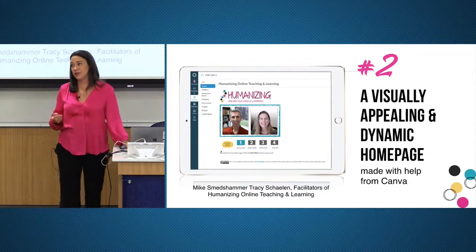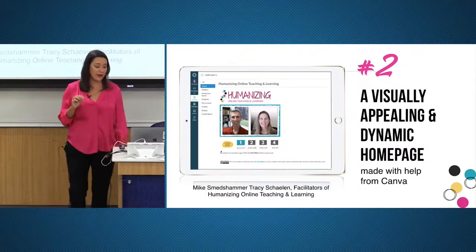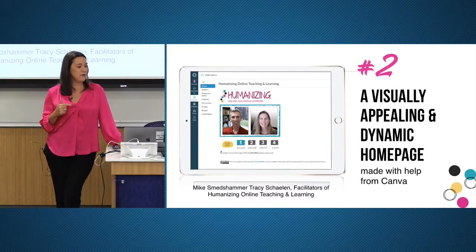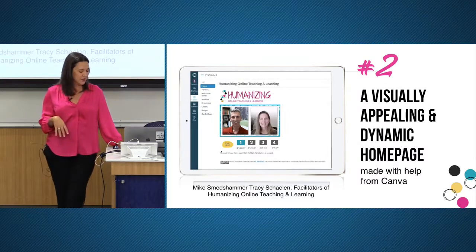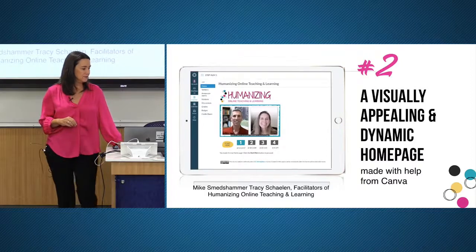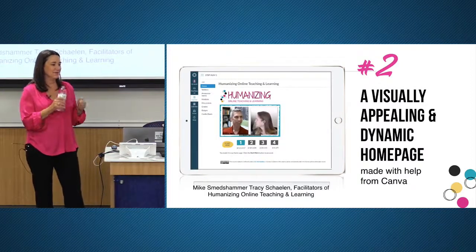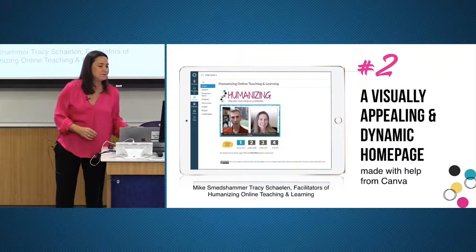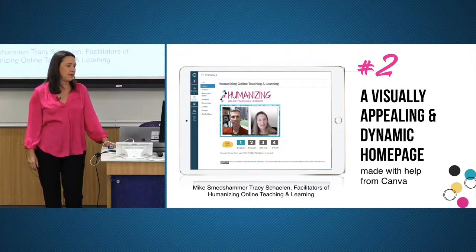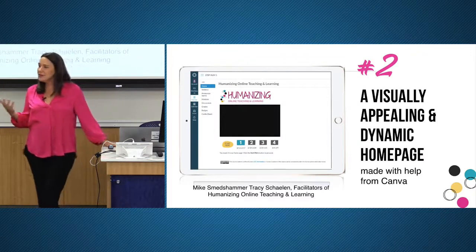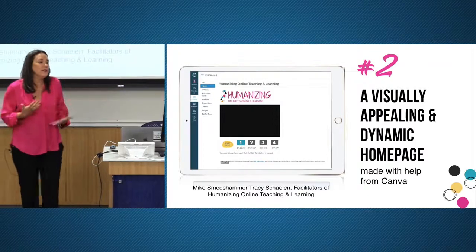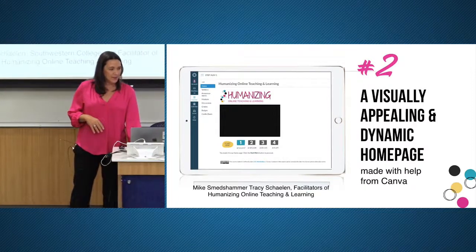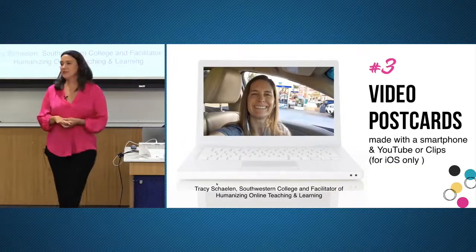When students get into the course, another humanizing practice is a visually appealing and dynamic home page — making sure there's a really clear 'start here' area. This is a home page from our humanizing online teaching and learning course, co-facilitated by Mike and Tracy. In their intro video, they say: 'Welcome to our home page. Click the start here button to go to the first page in our getting started module — it'll get you oriented to our class.' Getting faculty to think a little differently about how the home page can be more welcoming and help students know where to go.